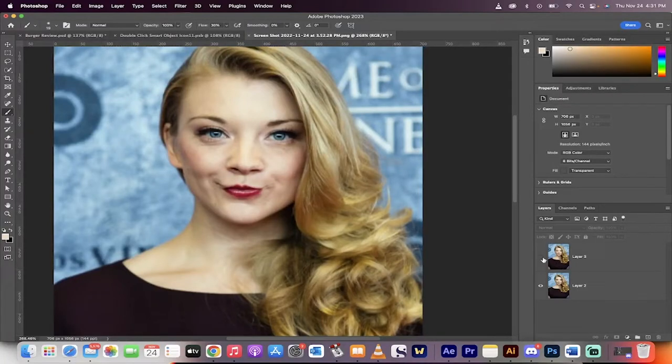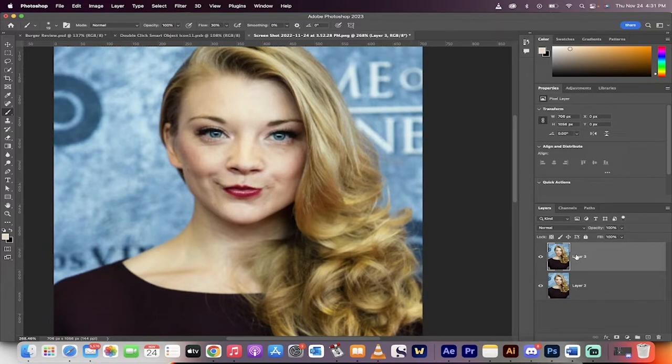Hello everyone, welcome back to another Photoshop tutorial. In this one I'm going to show you how to fix a crooked grin or align a smile.